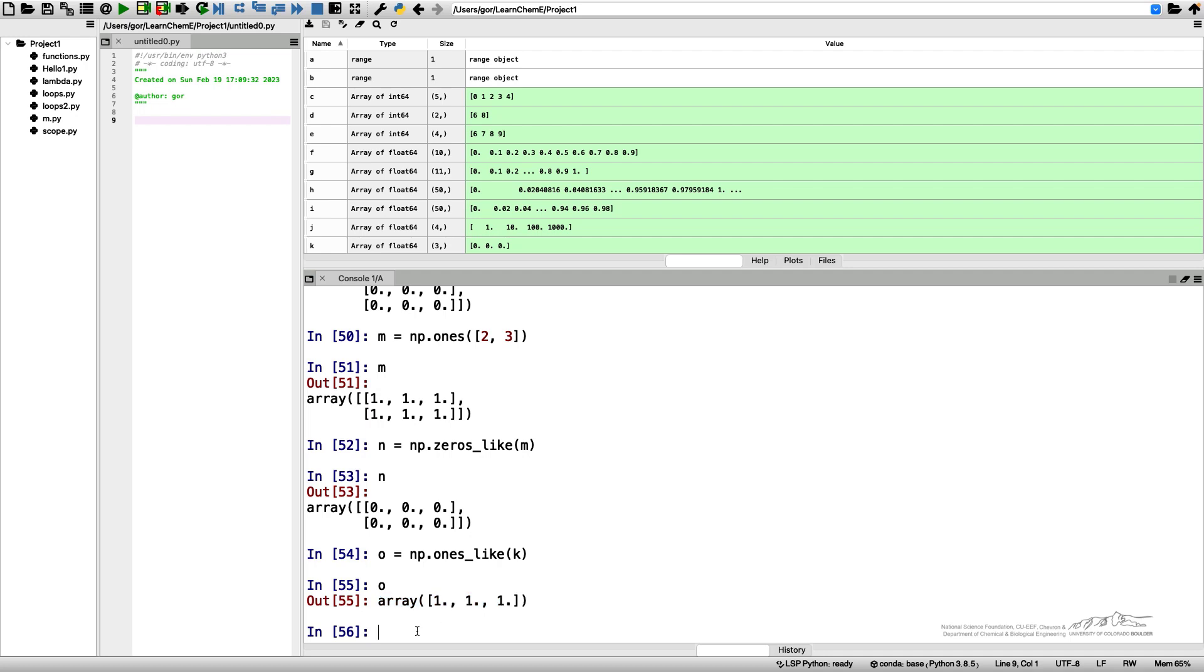The last thing I want to show is how to create an array from a function. Let's say we want to have the consequent elements in our array being all the squares of the element numbers. For this purpose we can use NumPy fromfunction.